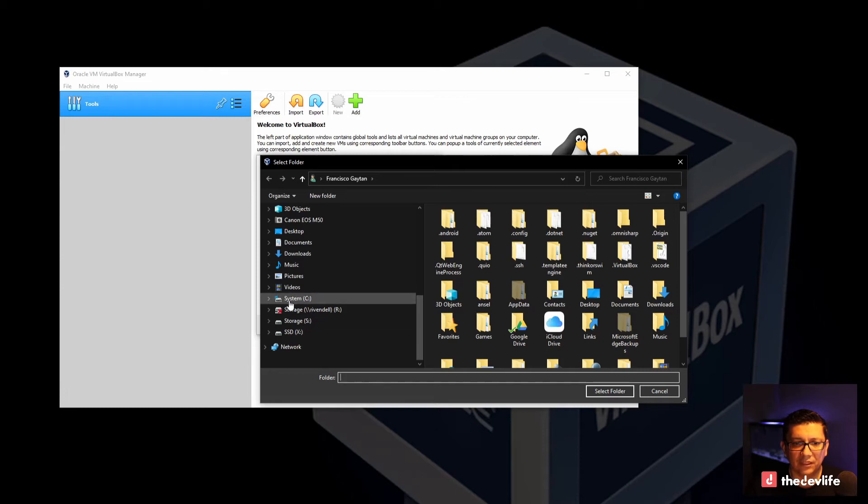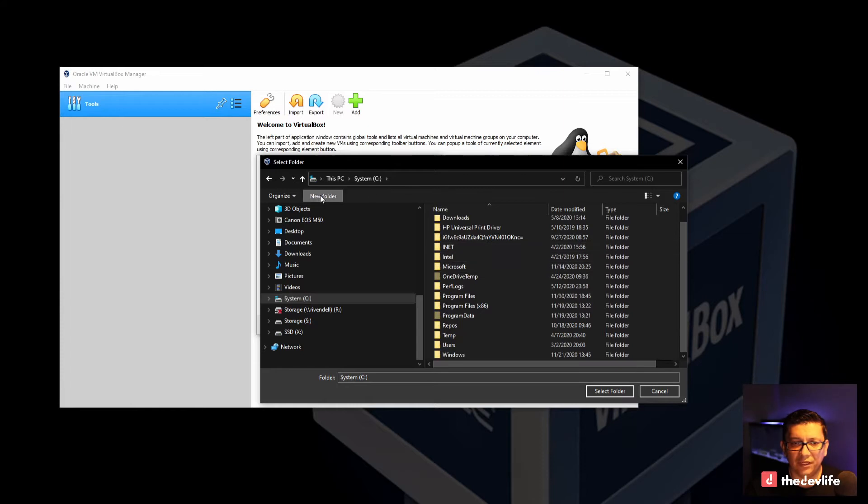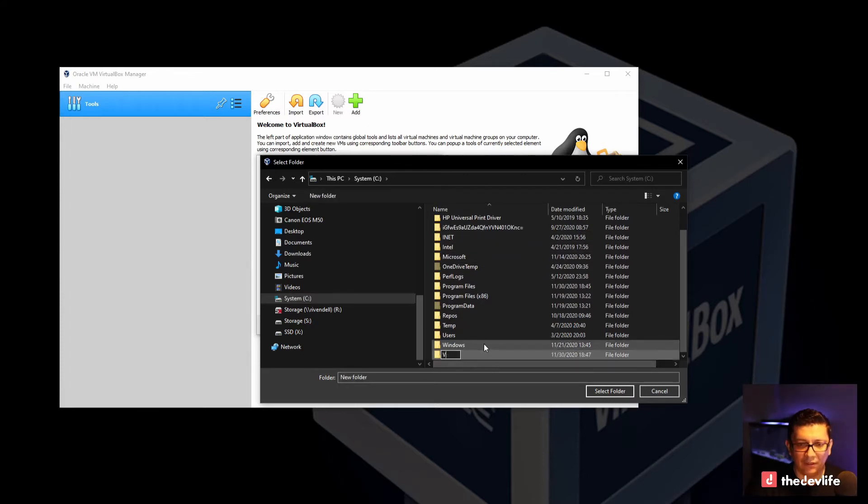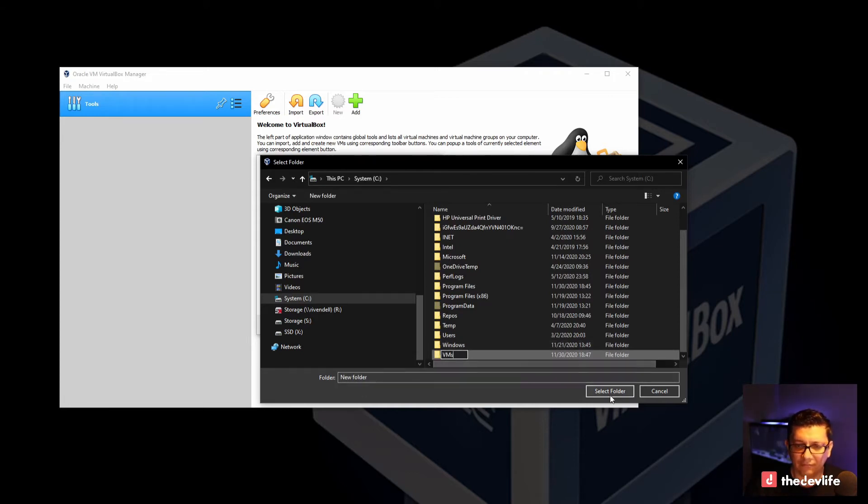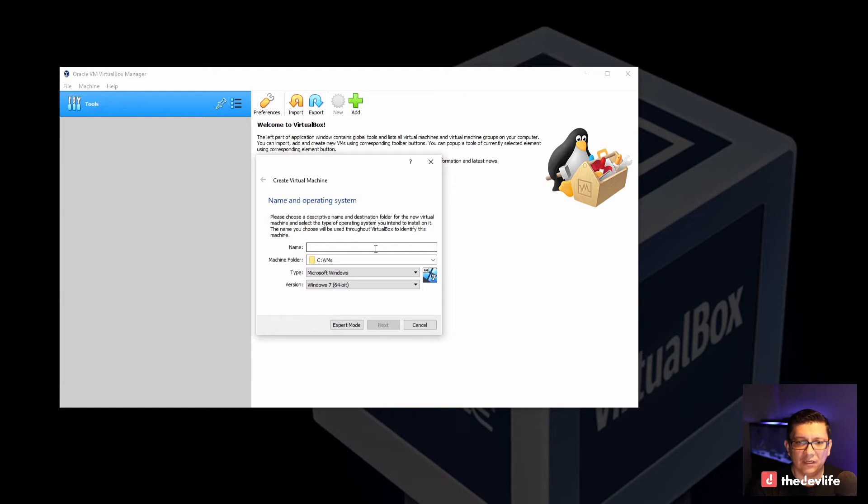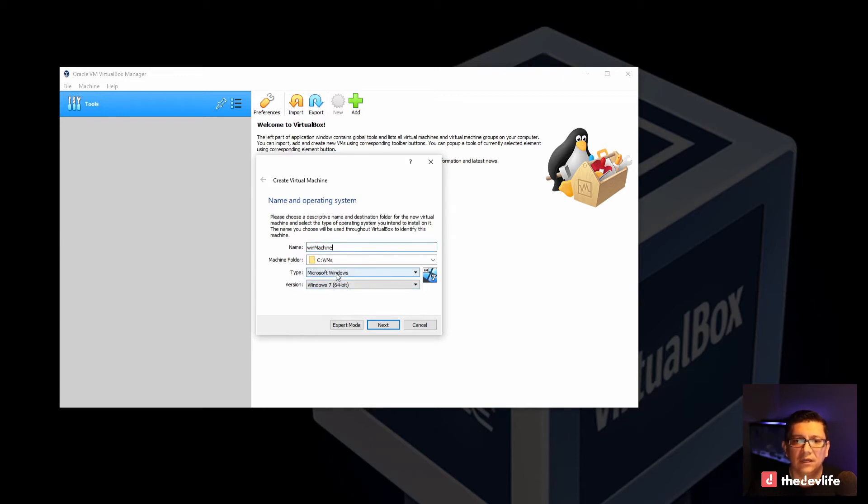Let's go to my C drive. And on the C drive, let's create a new folder and let's call it VMs for virtual machines. And let's create a name for this. Since this will be a Windows based installation, I'll go ahead and call it Win machine.